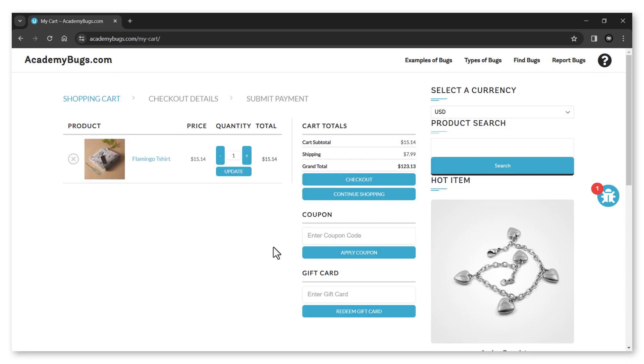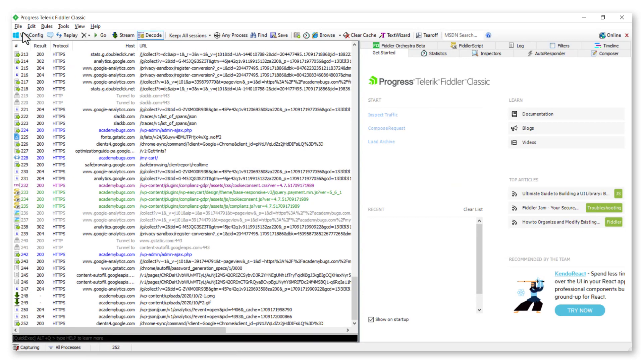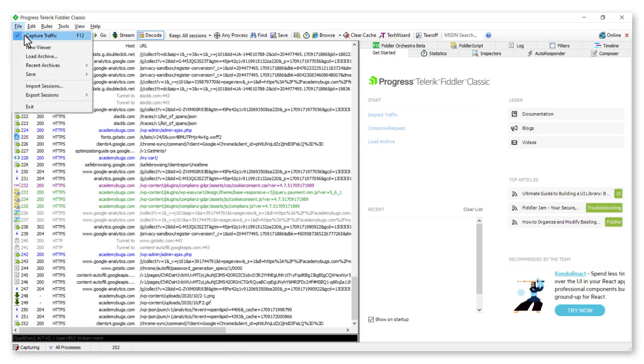Once you are done, you can disable Capture Traffic to stop the capturing.